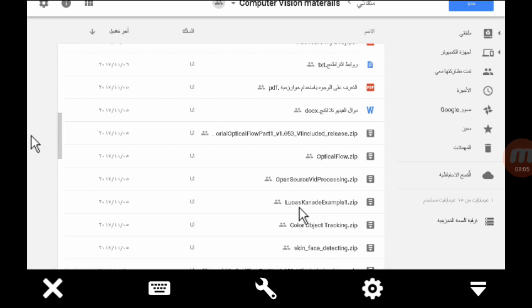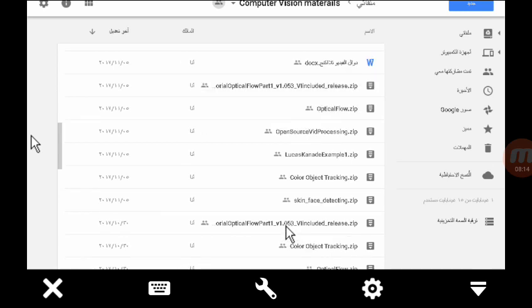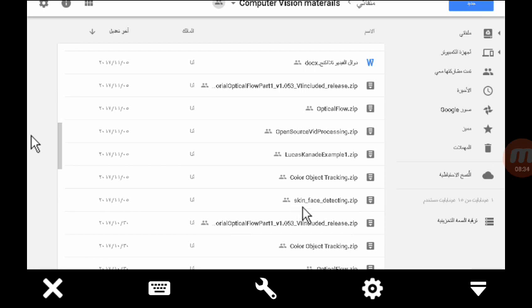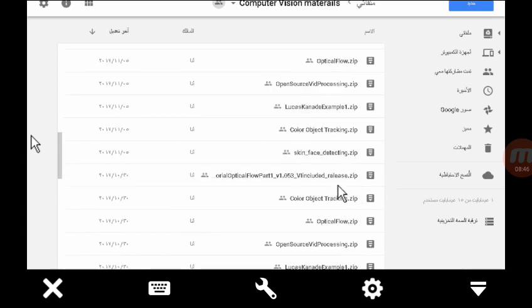The Lucas-Kanade example is one of the most well-known methods for optical flow, as mentioned before. Someone also asked about color object tracking — tracking an object by its color — because we have many different tracking methods: tracking by histogram, tracking by color, and many other methods. Skin face detection is used only for single object tracking when you are trying to track one object, not multiple objects — that is the difference.